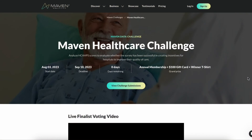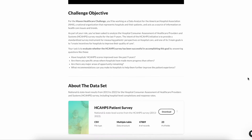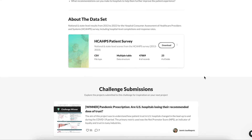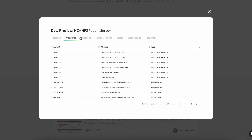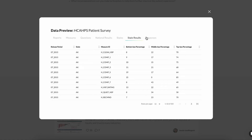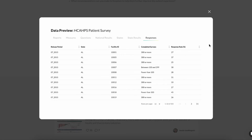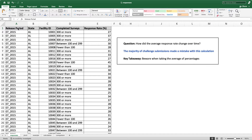Our last challenge was the Maven Healthcare Challenge and we asked you to look into some data on hospitals. Within those hospitals, a lot of patients took surveys and we wanted you to analyze that survey data. But that was not the case — in one of the data sets called responses, a lot of people made this error. So we're going to look into the responses data and it looks something like this.